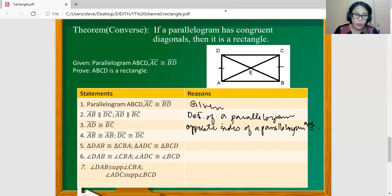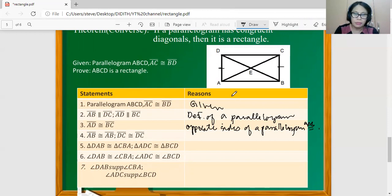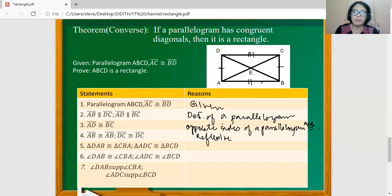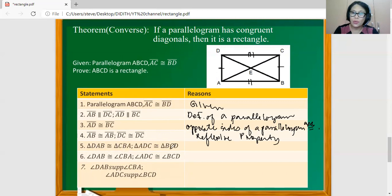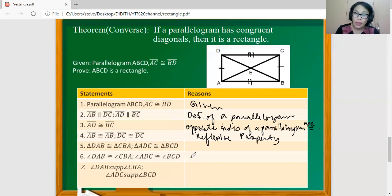For number three, line segment AD is congruent to line segment BC, because opposite sides of a parallelogram are congruent. Now AB is congruent to AB, while DC is congruent to DC, because of the reflexive property. We can then conclude that triangle DAB is congruent to triangle CBA, and triangle ADC is congruent to triangle BCD. Since the two pairs of triangles have three corresponding sides congruent, they are congruent by the side-side-side triangle congruence.